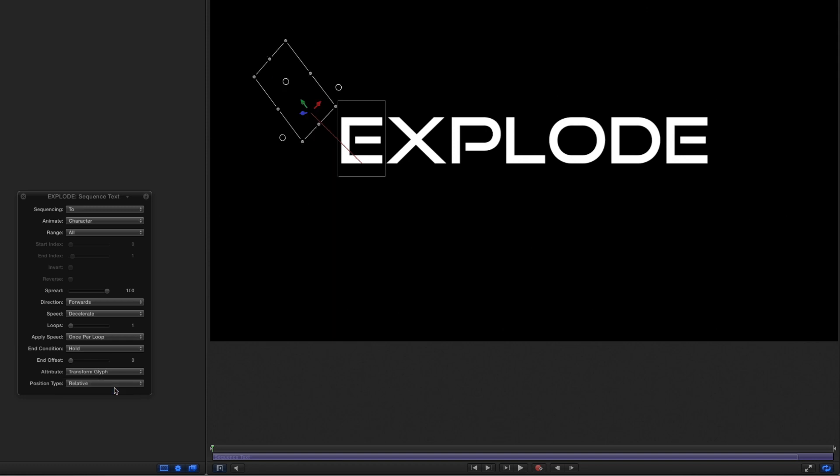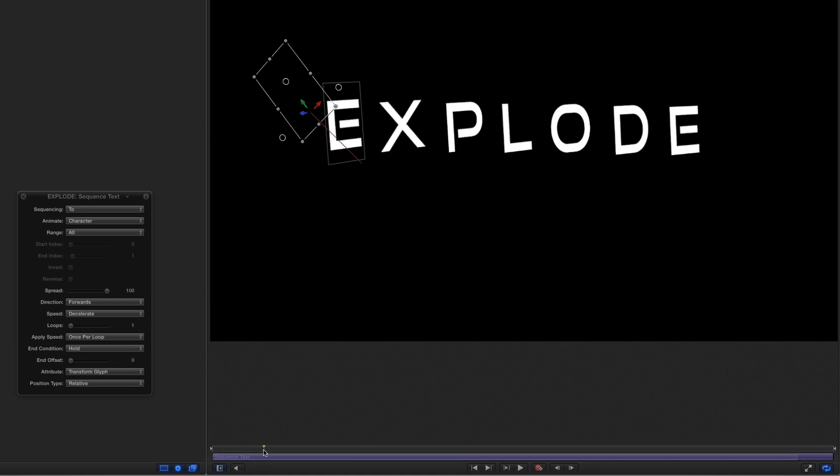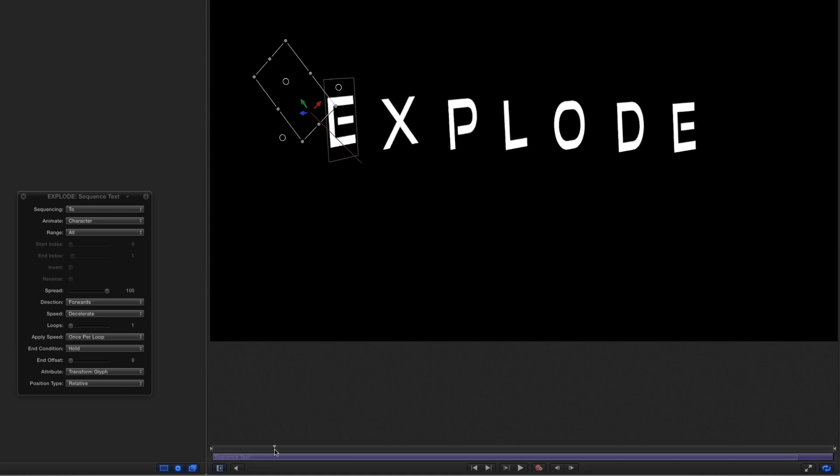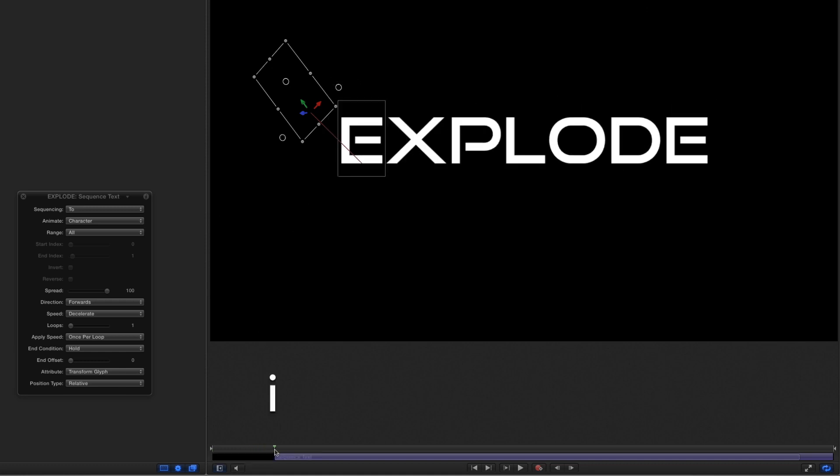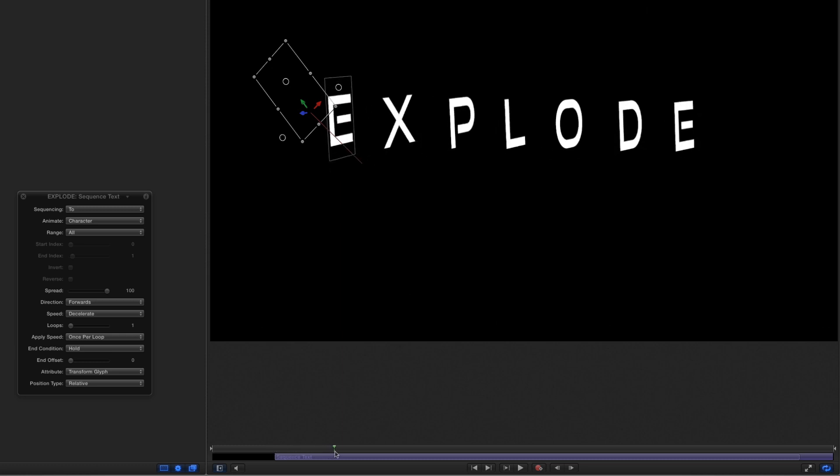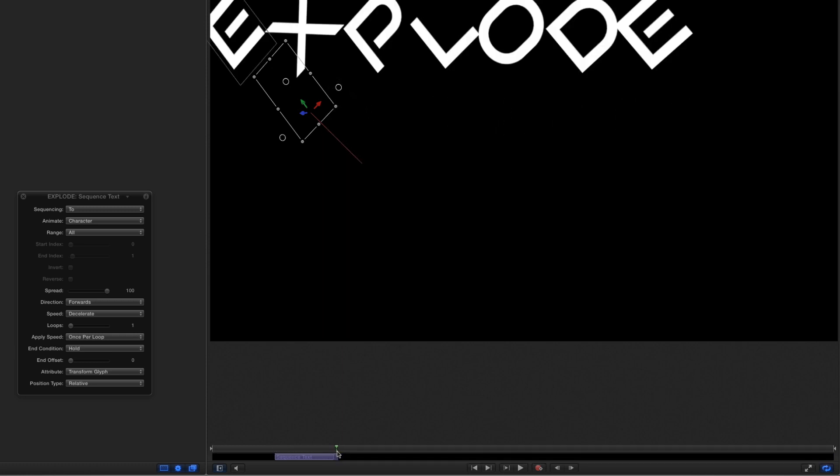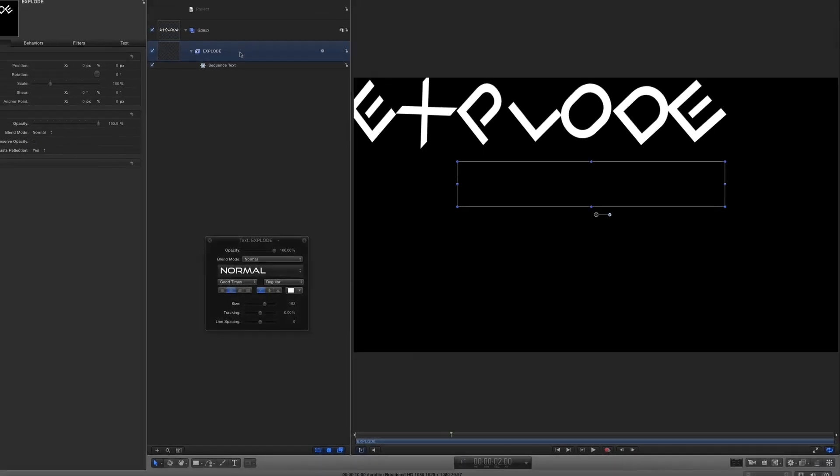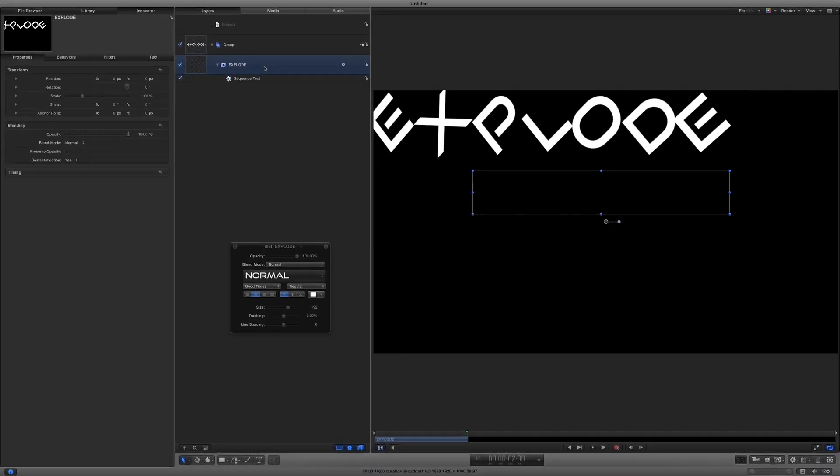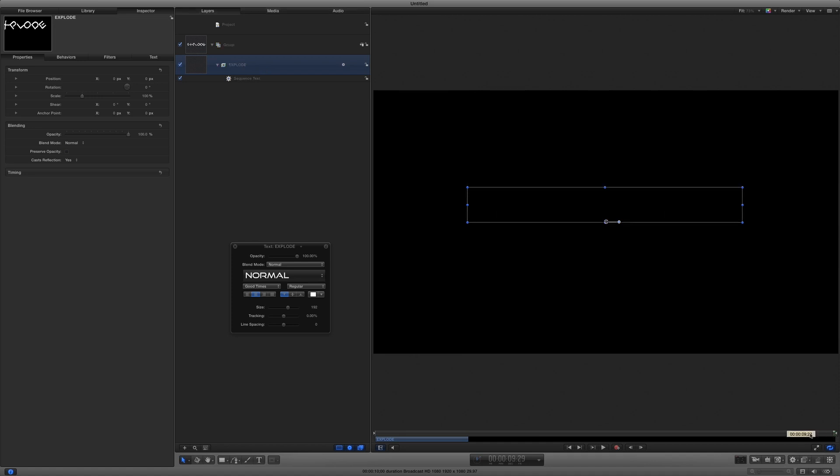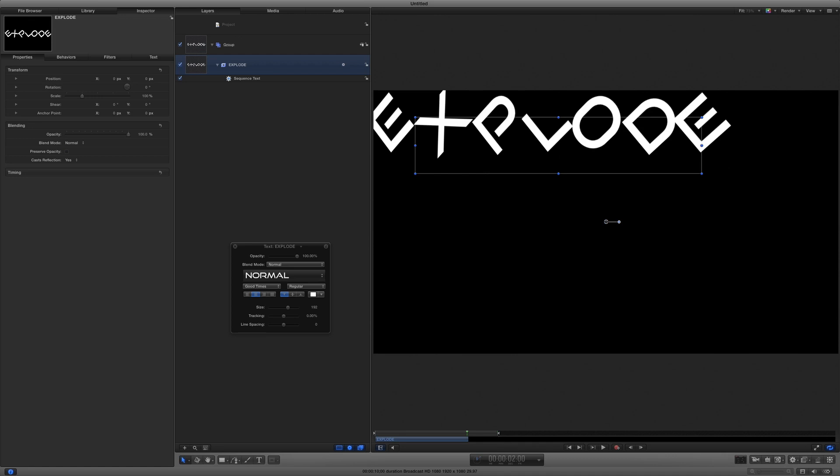We don't want an immediate explosion, so I'll move the playhead forward one second and press I to trim the behavior's end point. And we want a fast explosion, so I'll move the playhead forward another second and press O to trim the behavior's out point. The text needs to end here as well, so I'll select it in the Layers list and press O to trim it as well. Then, I'll drag the playrange out point to create a short playrange around this animation.